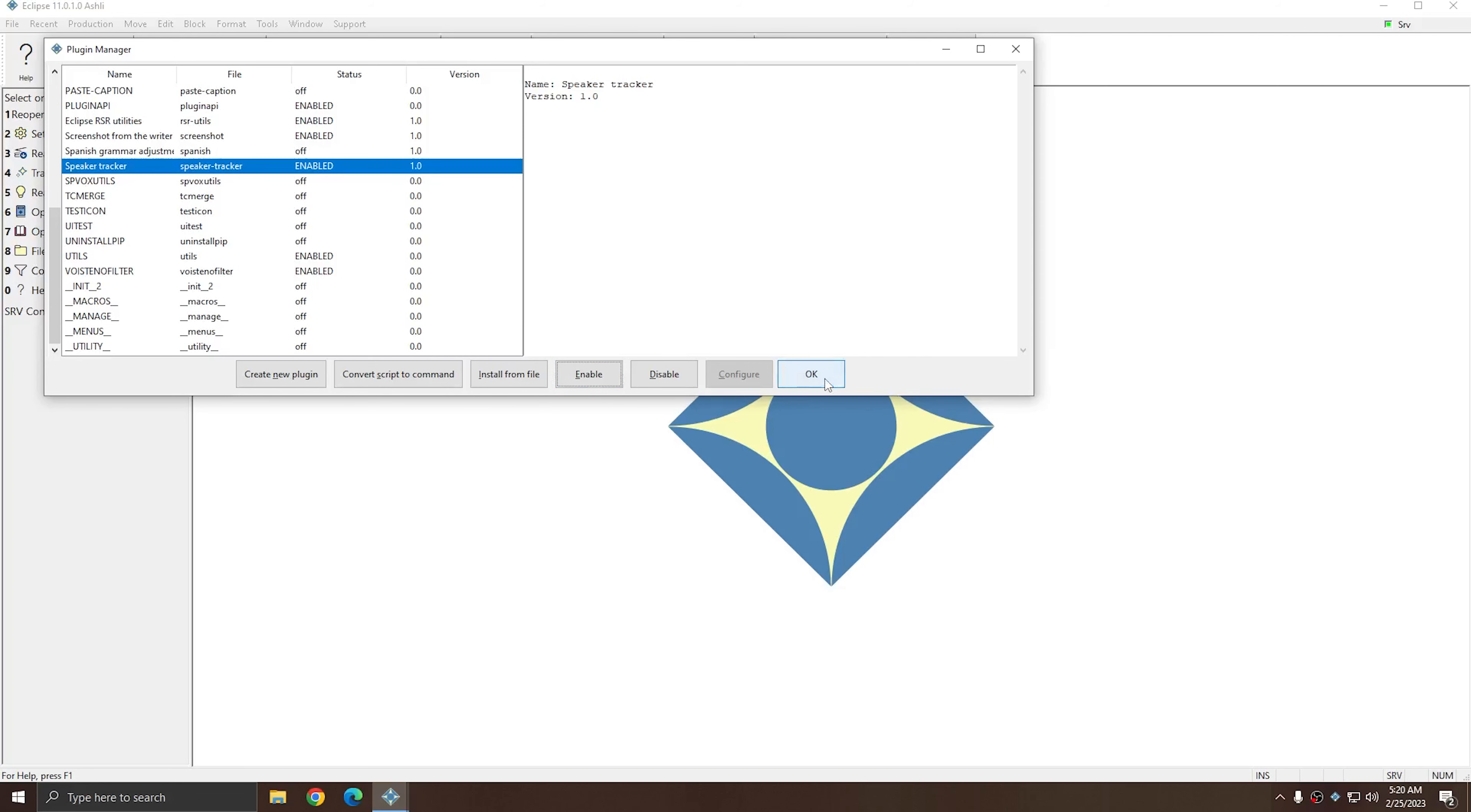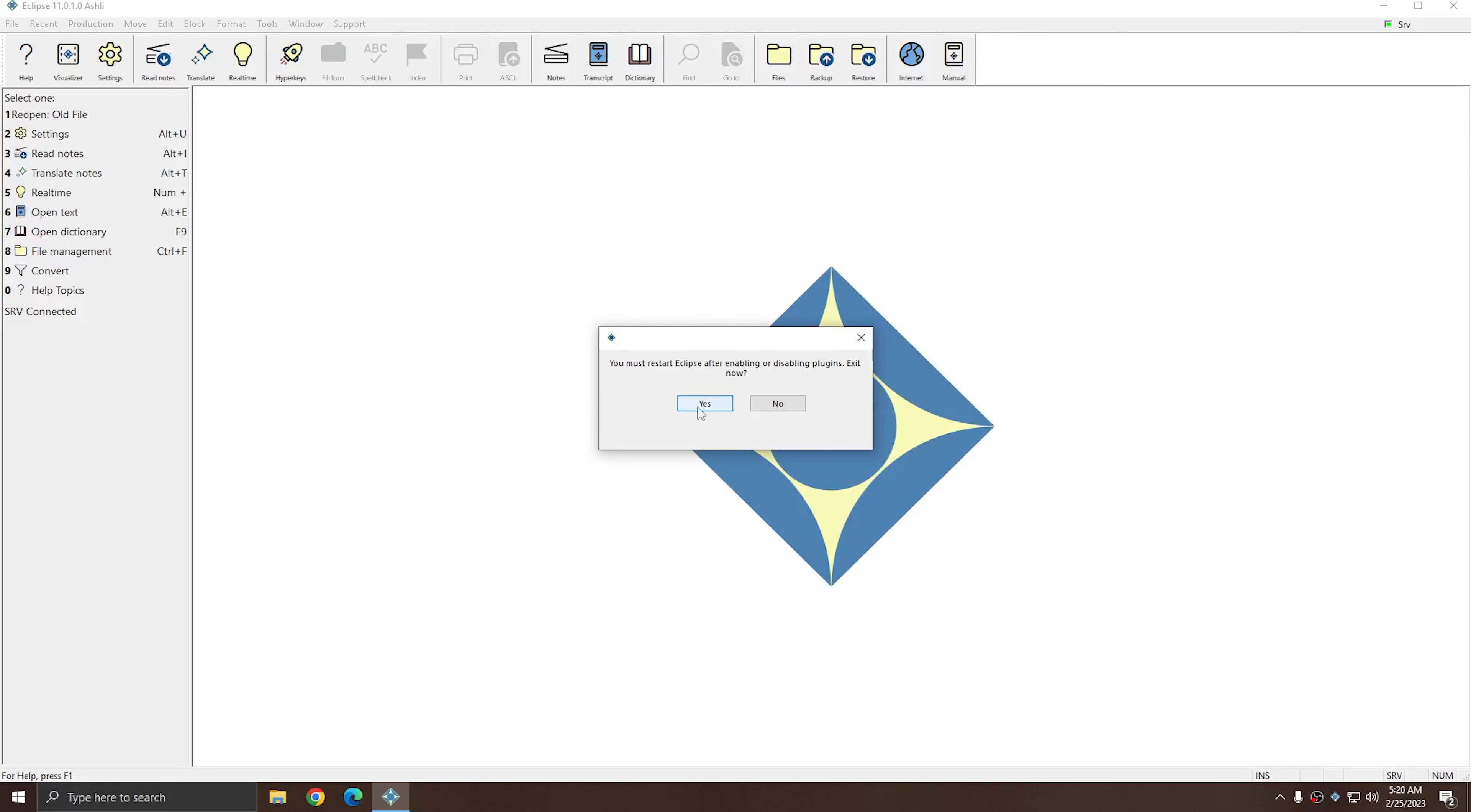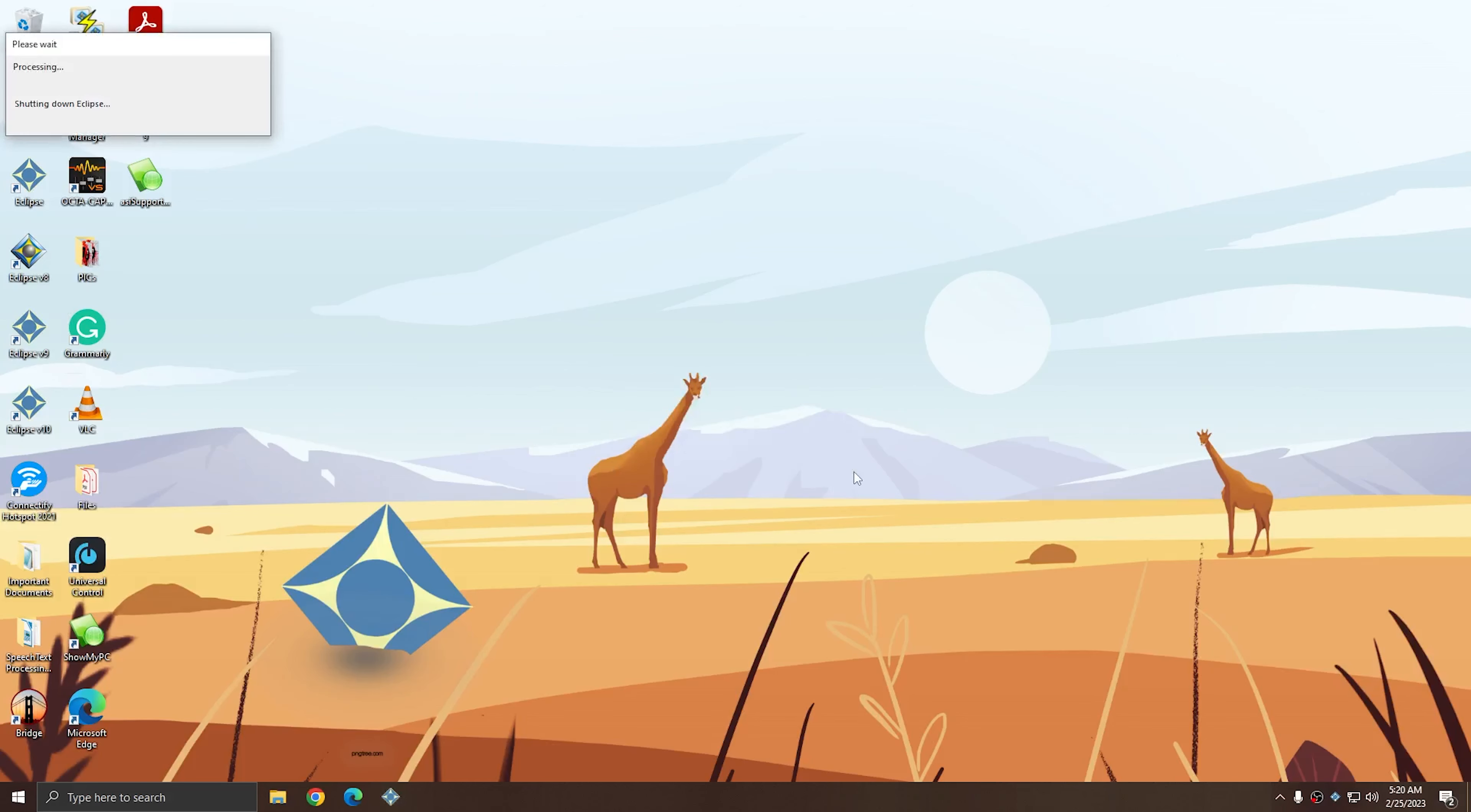As soon as I press OK, the plugin system lets me know that I need to restart Eclipse in order for the plugin to work. So I'm going to press Yes, and Eclipse will automatically close.